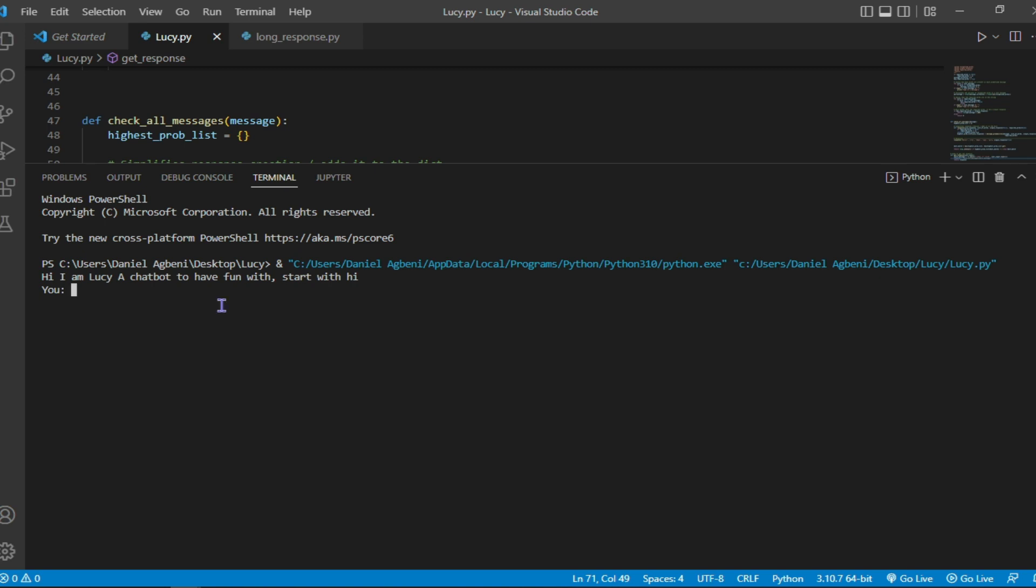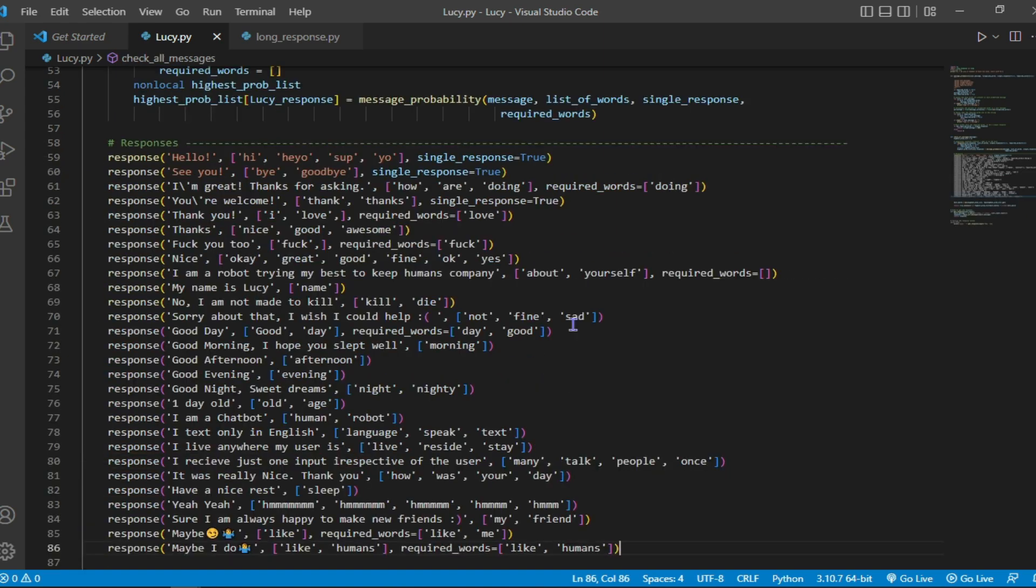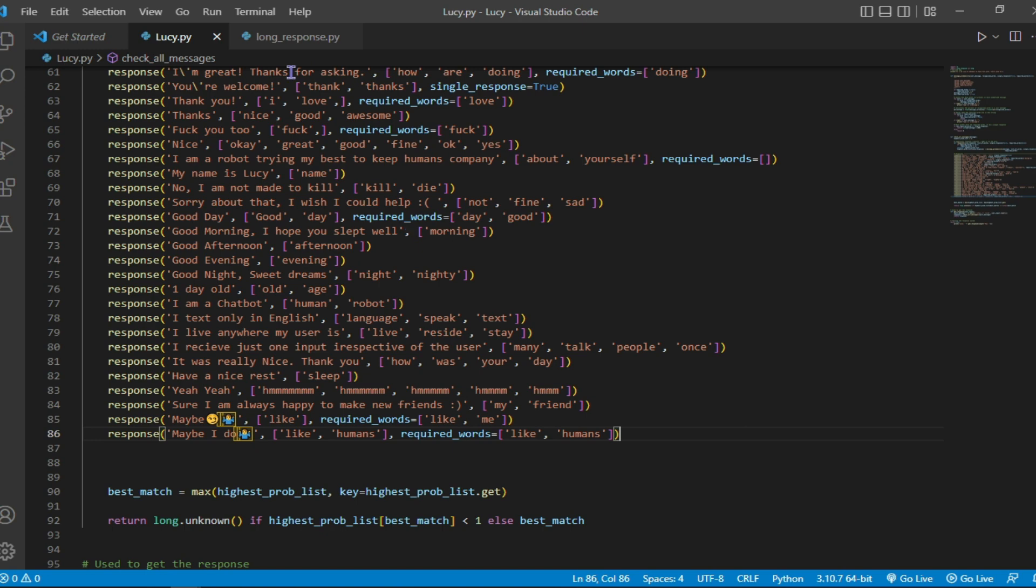So we're going to test the program by typing hi. And if you notice, Lucy responds hello. Try it again, hi, response hello. So on this article response I brought in what I expected from humans to ask Lucy.